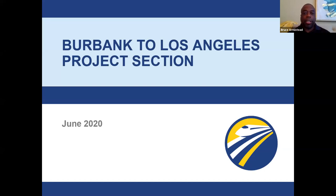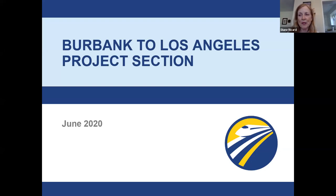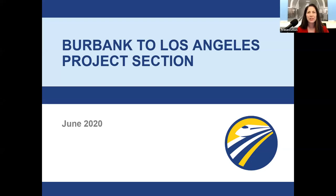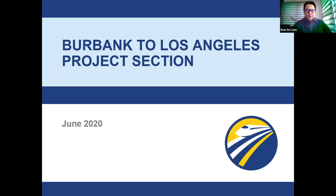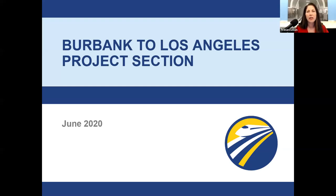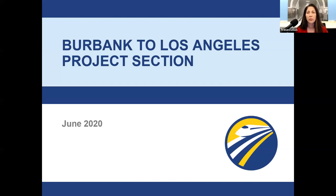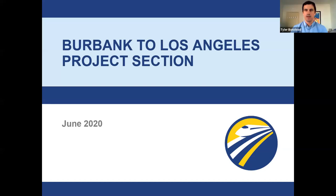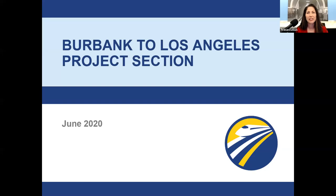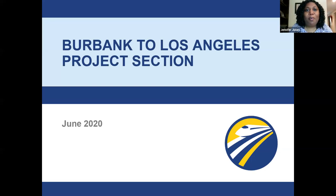Bruce Armstead, Director of Operations and Maintenance for the California High Speed Rail Authority. I'm Diane Ricard, project manager for High Speed Rail for the Burbank to Los Angeles project section. My name is Rob McCann, with the High Speed Rail Authority's environmental team. Tyler Bonstead — I am the project manager with the consultant team for the design and the environmental process. My name is Jennifer Jones, and I am a member of the land acquisition team.